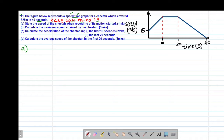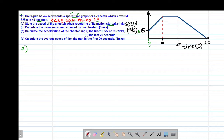Part A of the question asks us to state the speed of the cheetah when recording of its motion started. Recording of the motion started when the time was 0 seconds. At the point when time is 0 seconds, the speed will be the speed of the cheetah when the motion started. When time is 0, the speed of the cheetah is 15 meters per second. Therefore, for part A, the answer will be 15 meters per second.